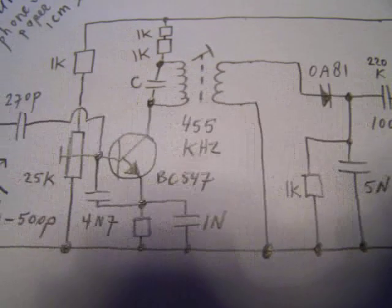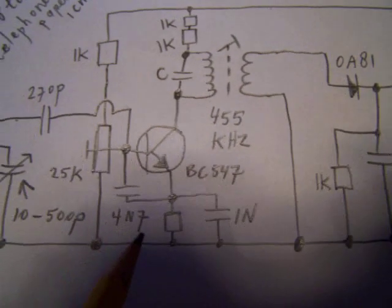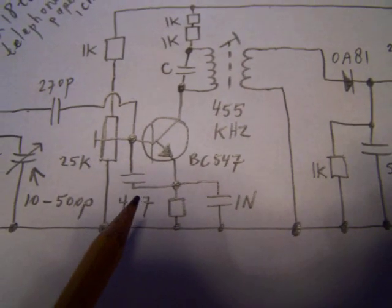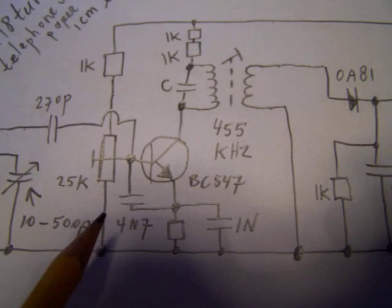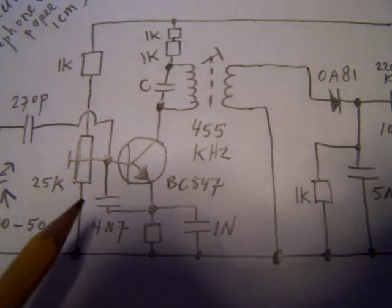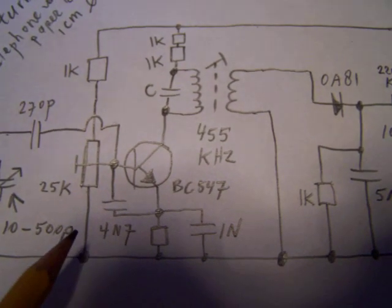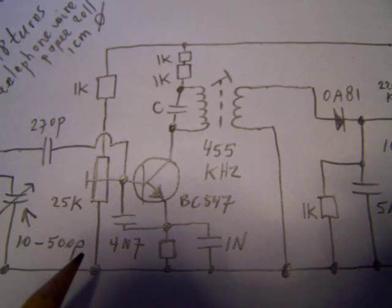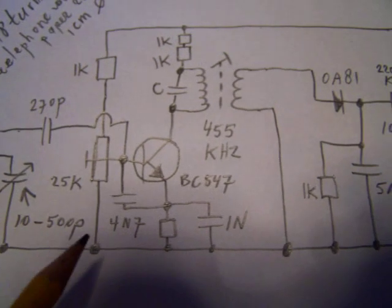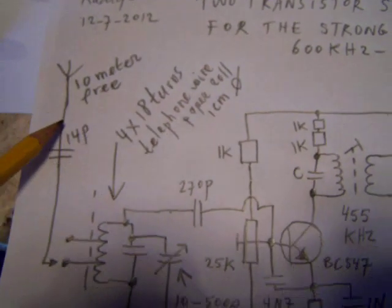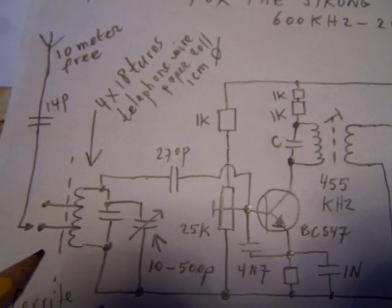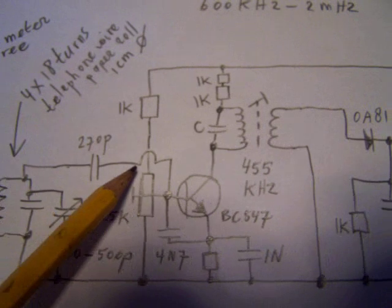This transistor has a few functions. It's a local oscillator so it gives frequencies between 600 kHz and 2 MHz. The second function is that it amplifies the signal from the antenna. It goes to the base.